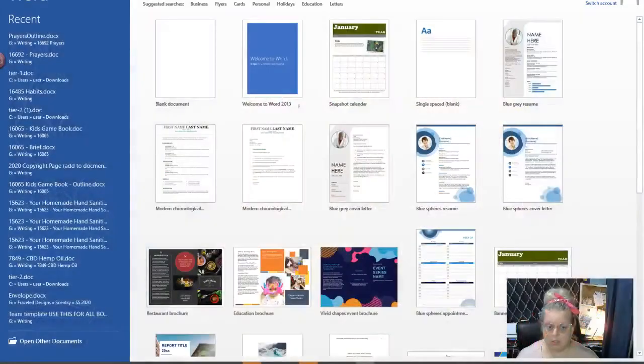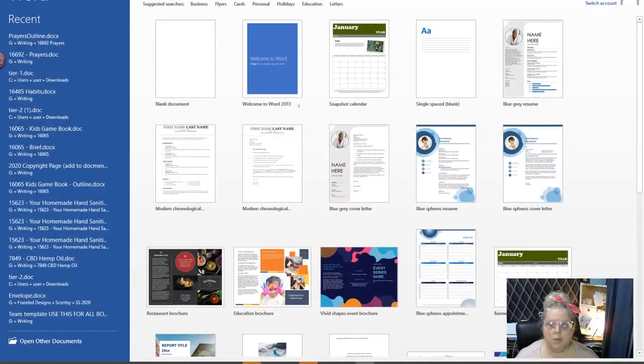This size envelope is also perfect for your Scentsy of the month flyers. These are number 10 envelopes. So what I'm going to do is show you how to customize this using Microsoft Word, so I'm going to share my screen with you.